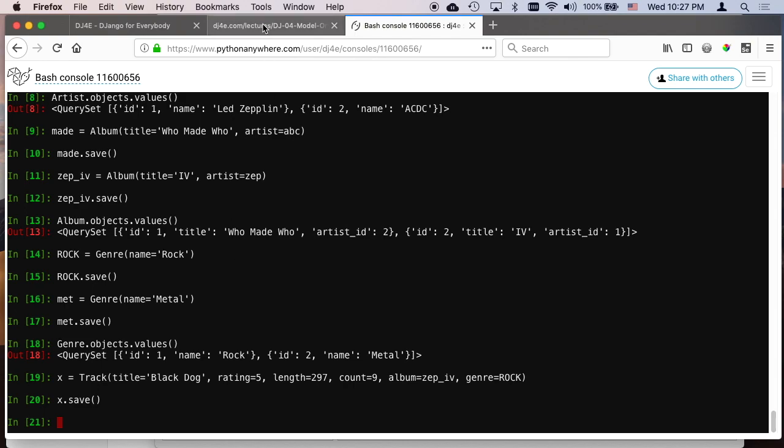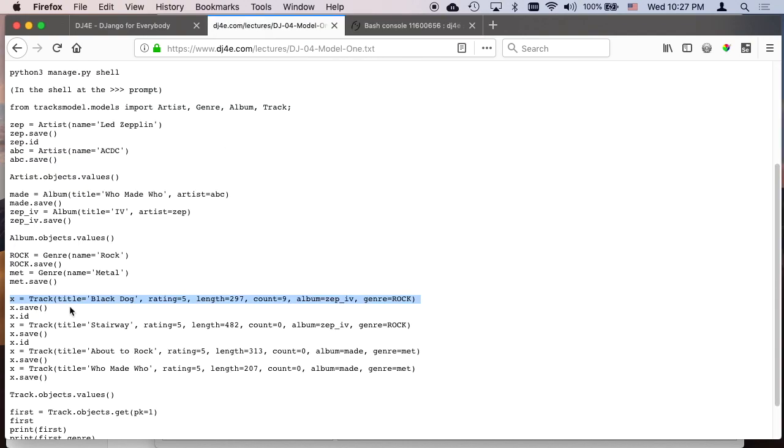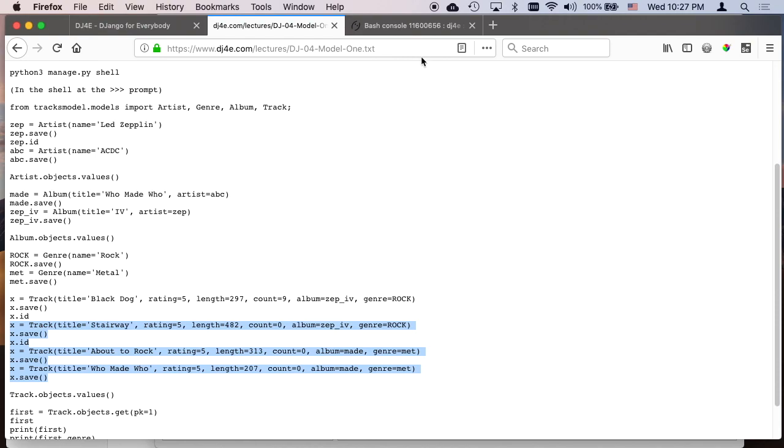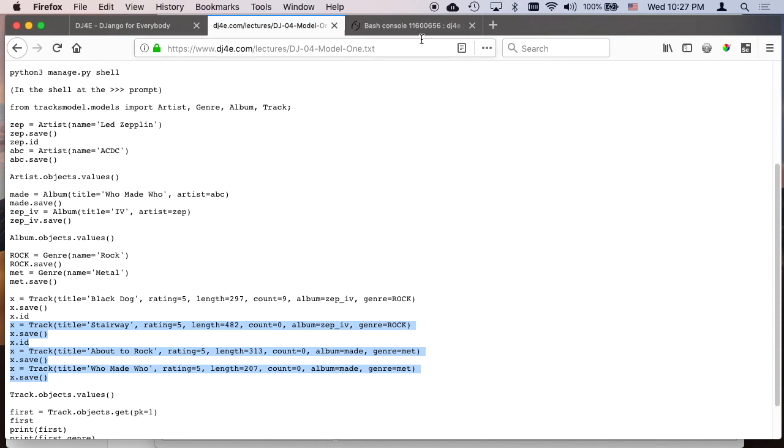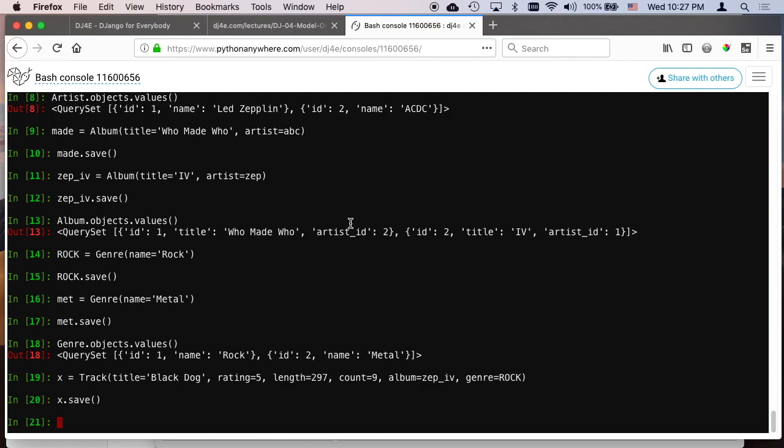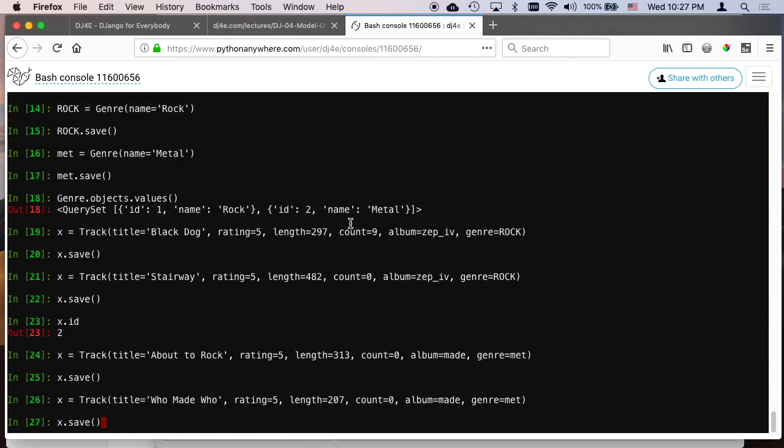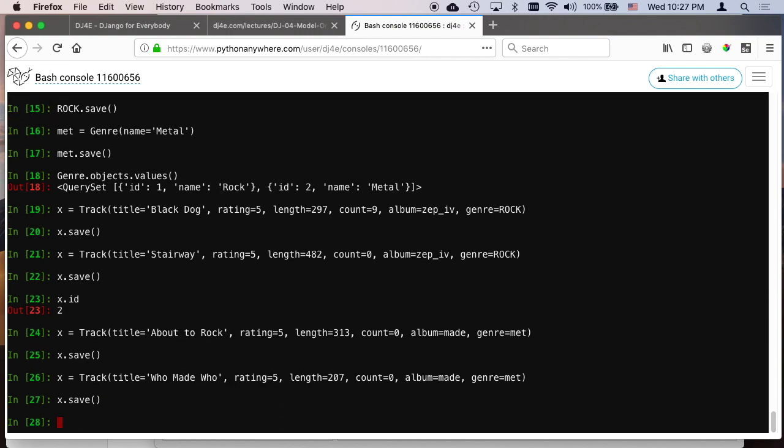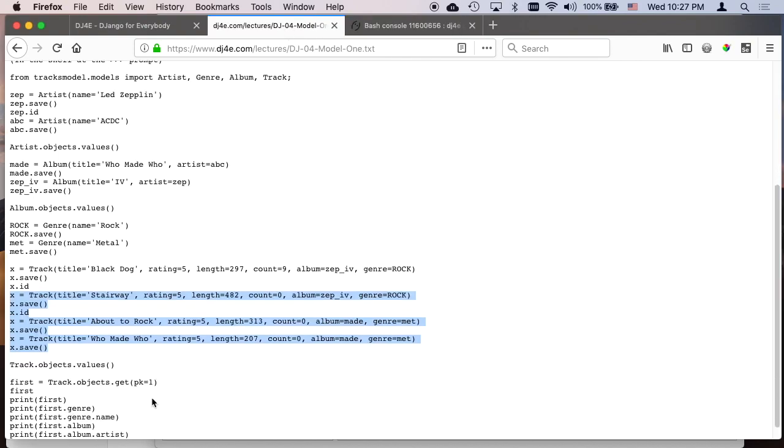And then we got these other ones, but the pattern is the same. We're going to, when we have foreign keys, we're referencing variables that are themselves the right kind of object. Album equals zep4, that's an album object. Made is an album object. Made is an album object. Met is an album object. Met, a genre object, and rock is a genre object. So I got these constructed correctly. That's why I gave them to you and didn't make you type them.